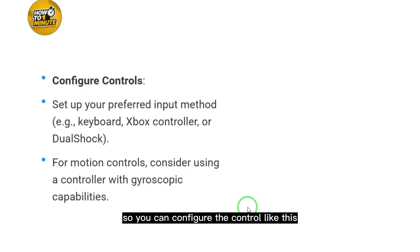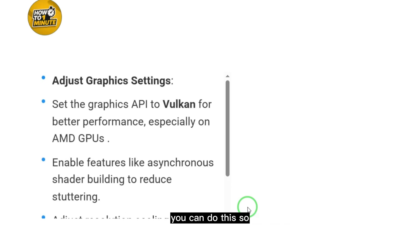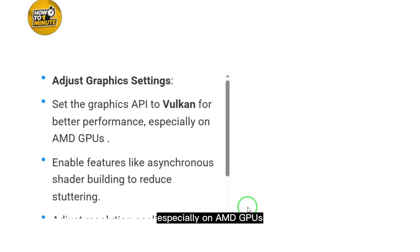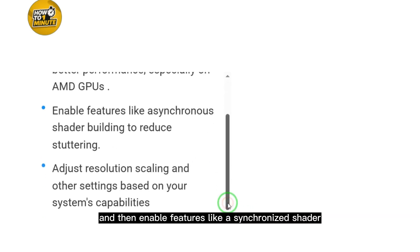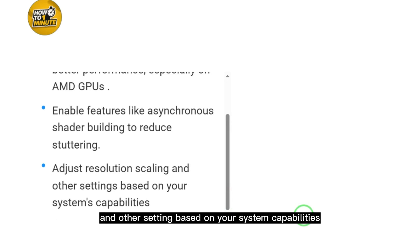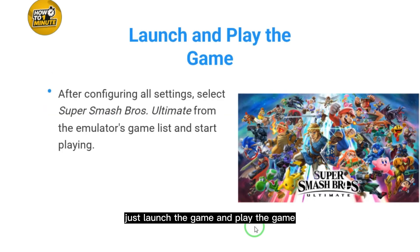Optionally, adjust graphics settings for better performance. Set the graphics API to Vulkan, especially for AMD GPUs. Enable features like asynchronous shader building to reduce stuttering, and adjust resolution scaling based on your system capabilities and preference.